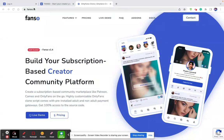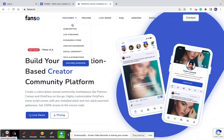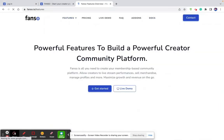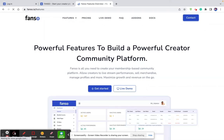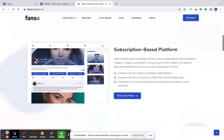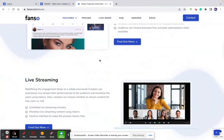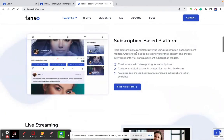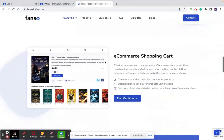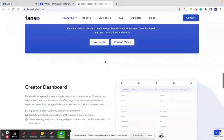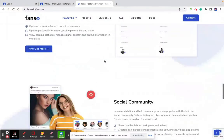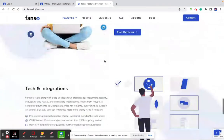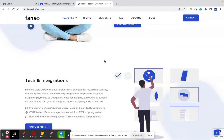Here on our website, FanSo.io, you can find all the relevant information about our product. The first thing is the features overview. This should give you a high-level overview of the product's core functionalities — the subscription, live streaming, e-commerce part of the product, our dedicated created dashboard, all the social elements built into the product, and the third-party integrations that we have built in.